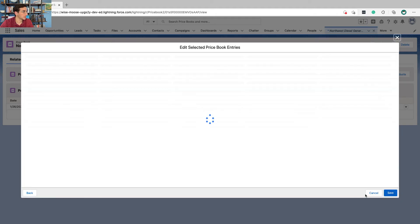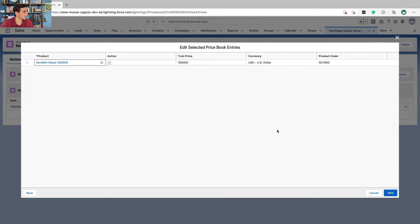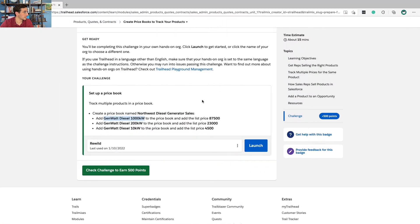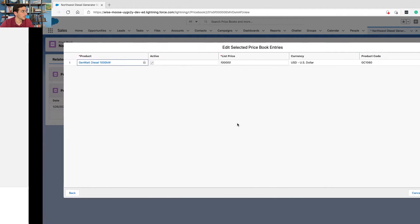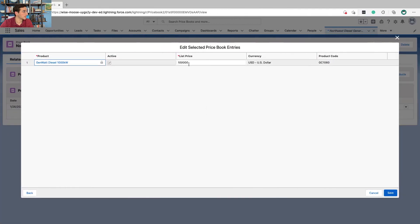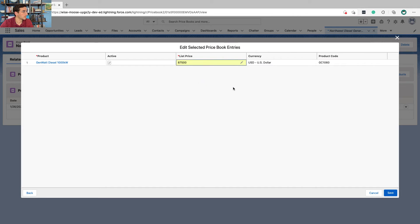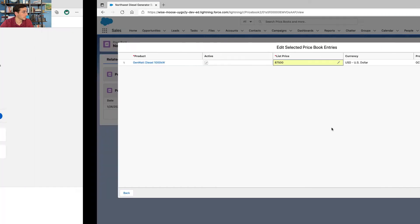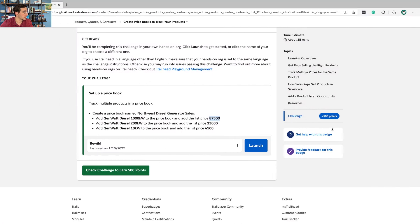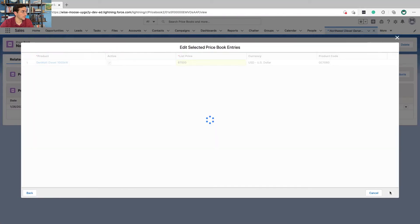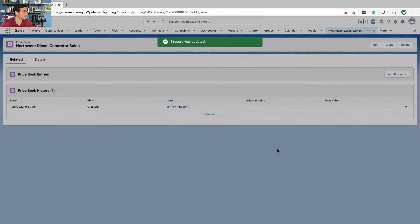Next, and the list price here is going to be changed. Product code stays the same, save.